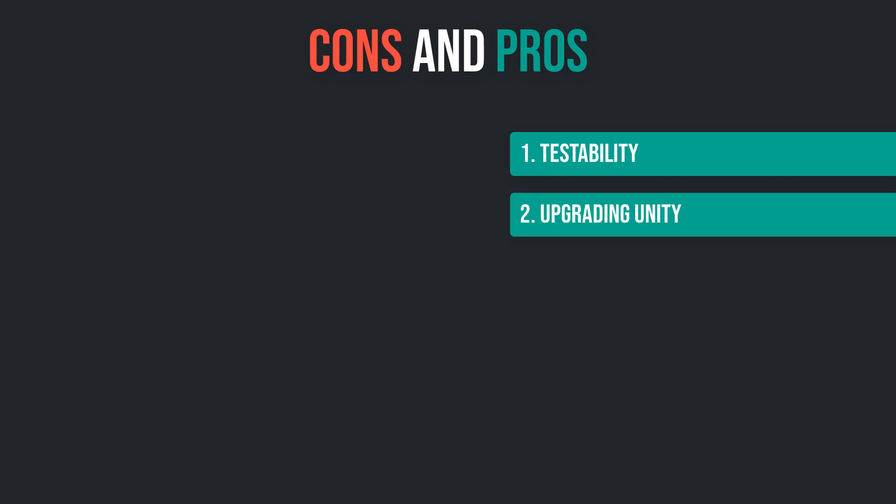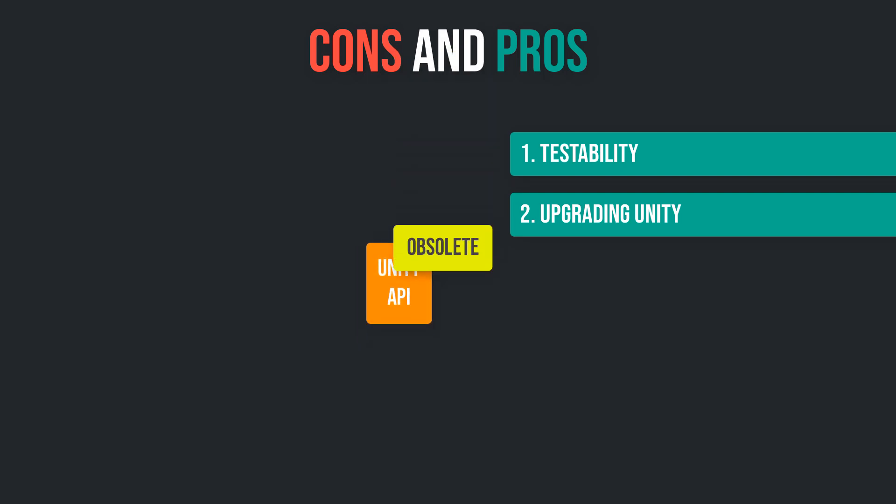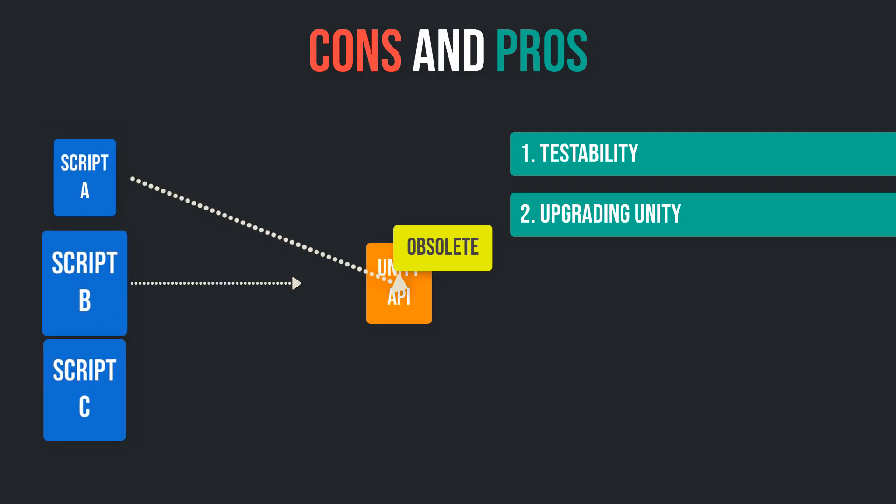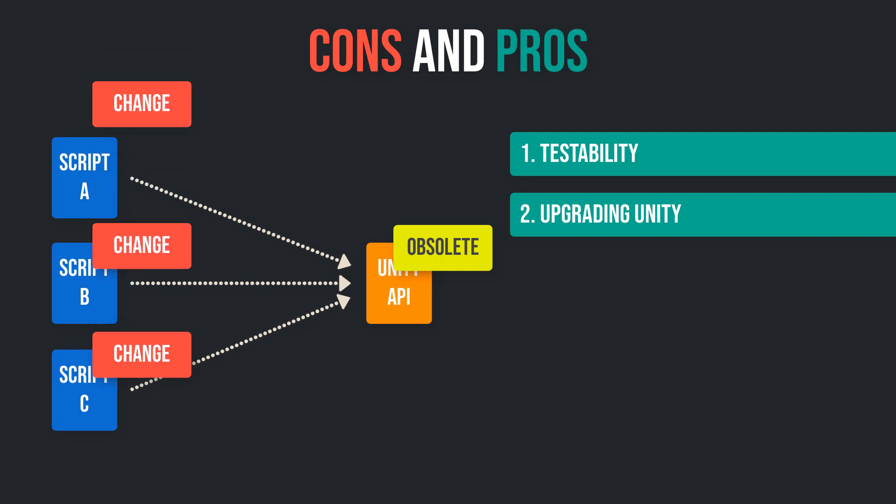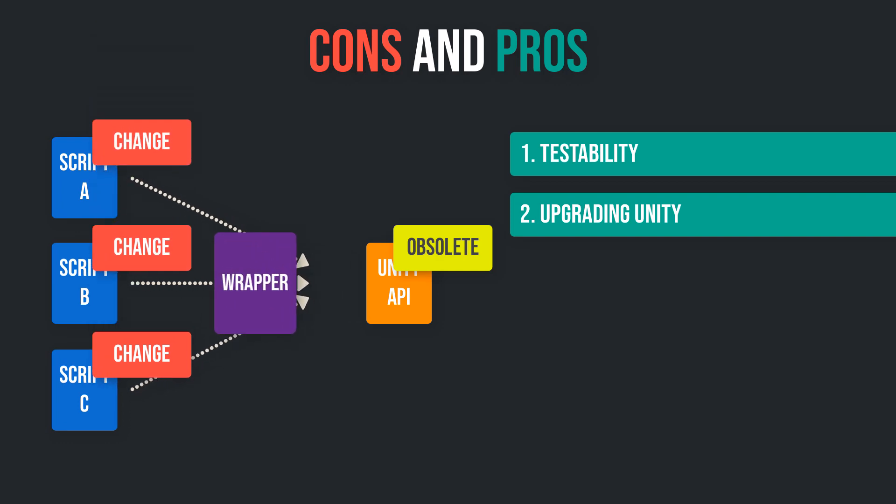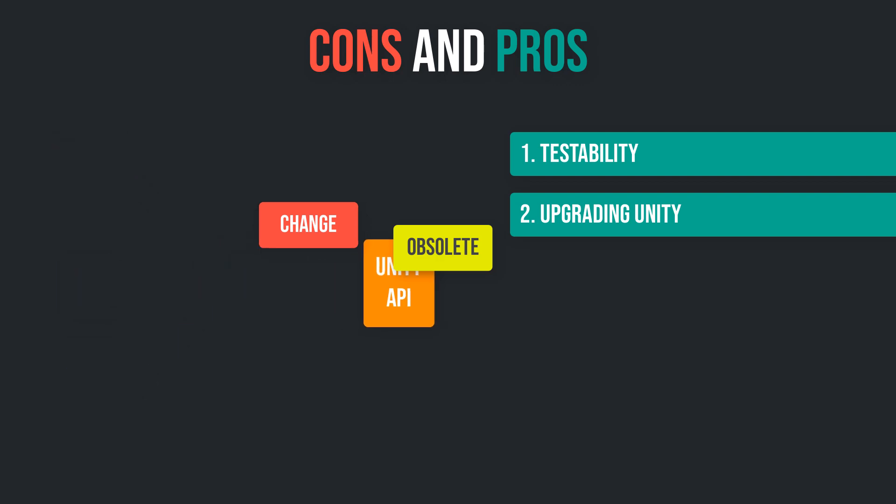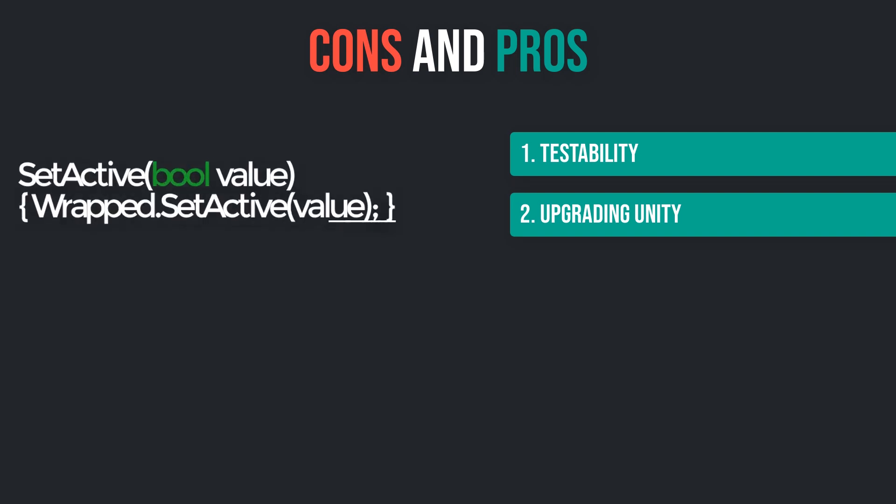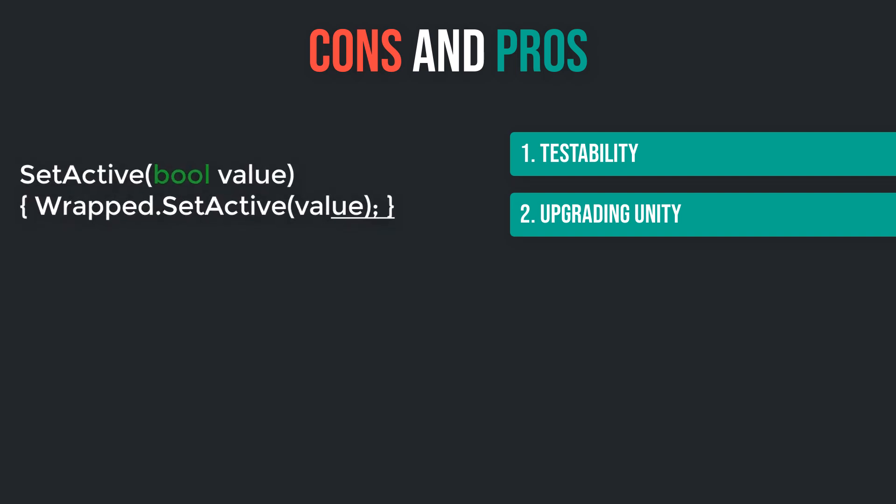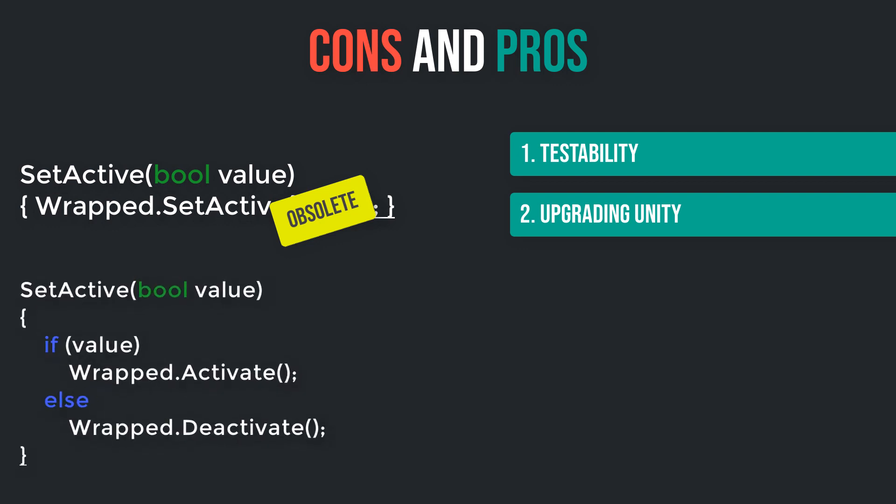Second, with wrapper classes upgrading to a new Unity version is easier. It happens very often that some Unity APIs get obsolete. If that is the case, you have to change each line in your scripts which uses the obsolete call. When using wrappers, you only have one single point of access for each Unity API call. So you only have to change the call within your wrapper class and the rest of your scripts remain the same. For example, maybe Unity declares the setActive method as obsolete and recommends you to call activate and deactivate methods instead. Then you would only have to change the code inside your wrapper class, whereas each setActive method to the wrapper remains the same.